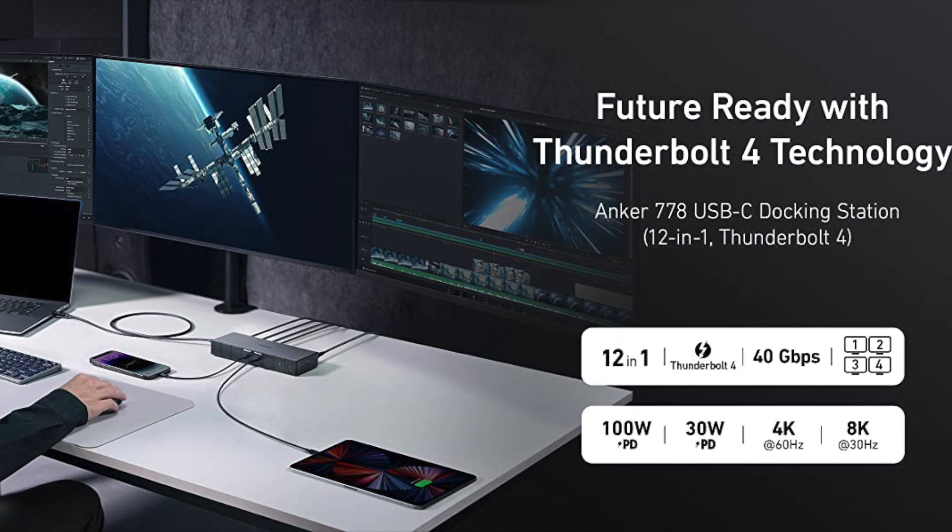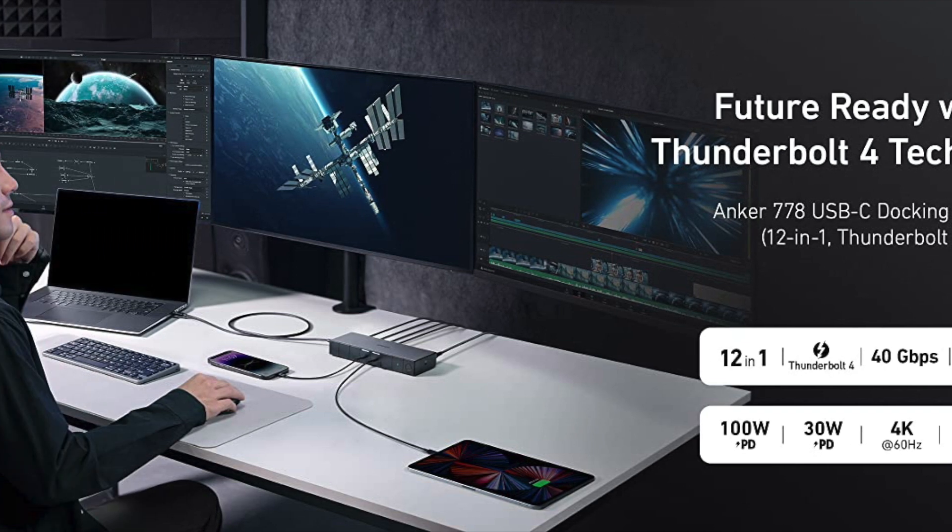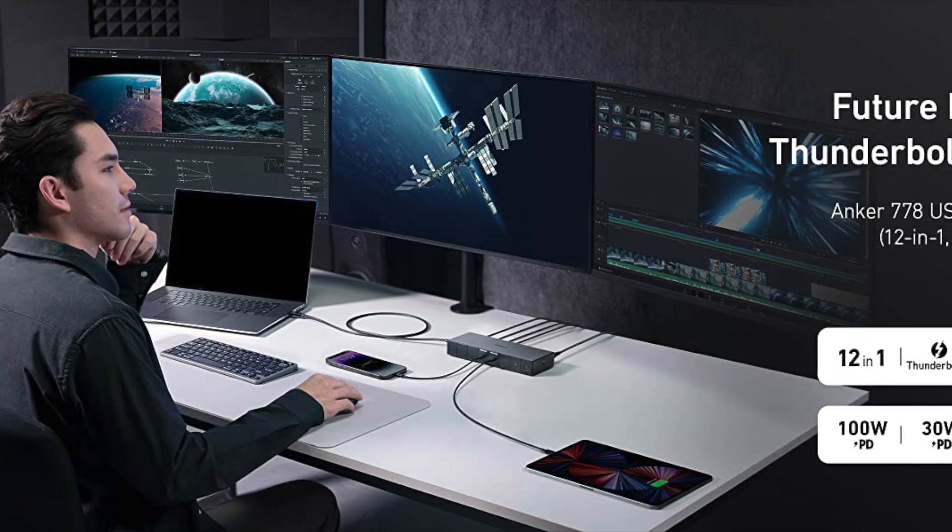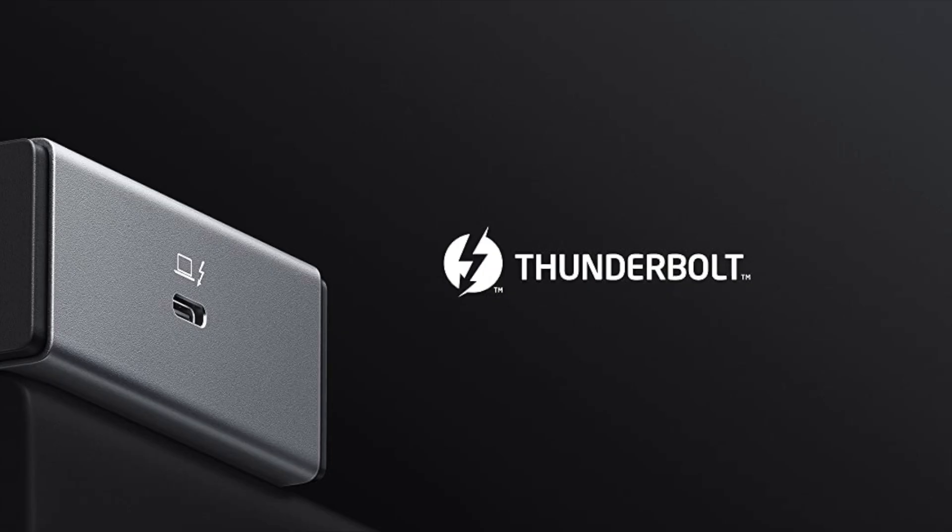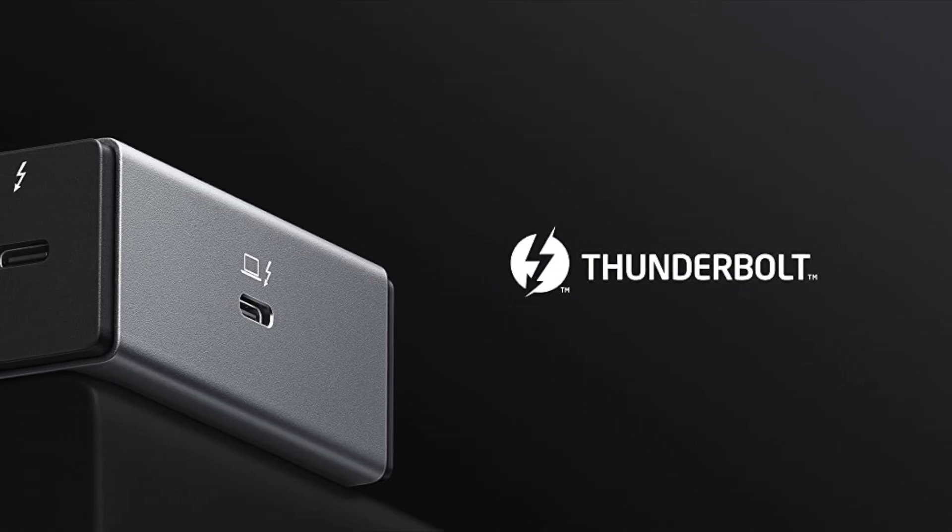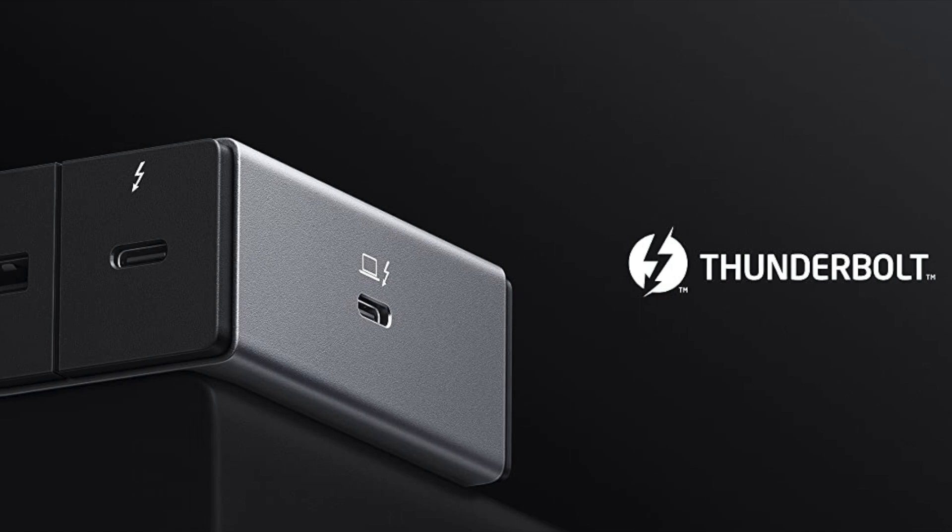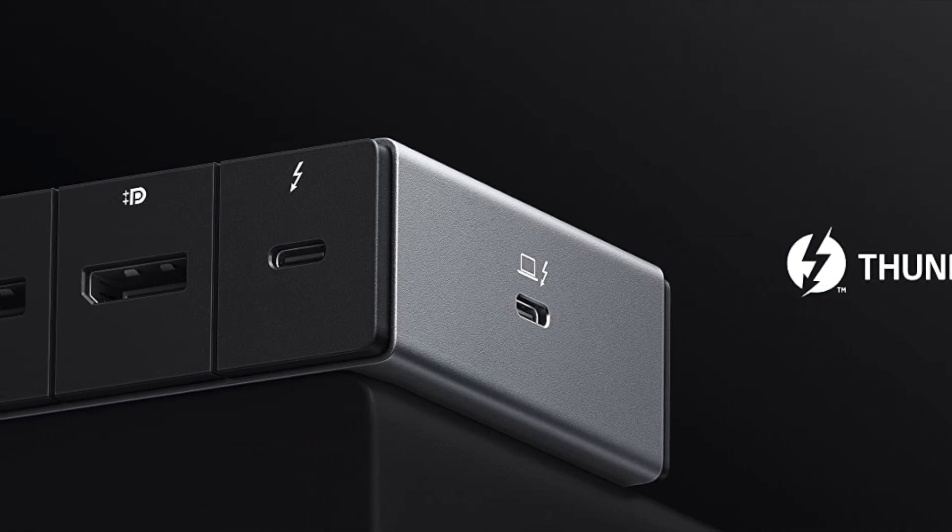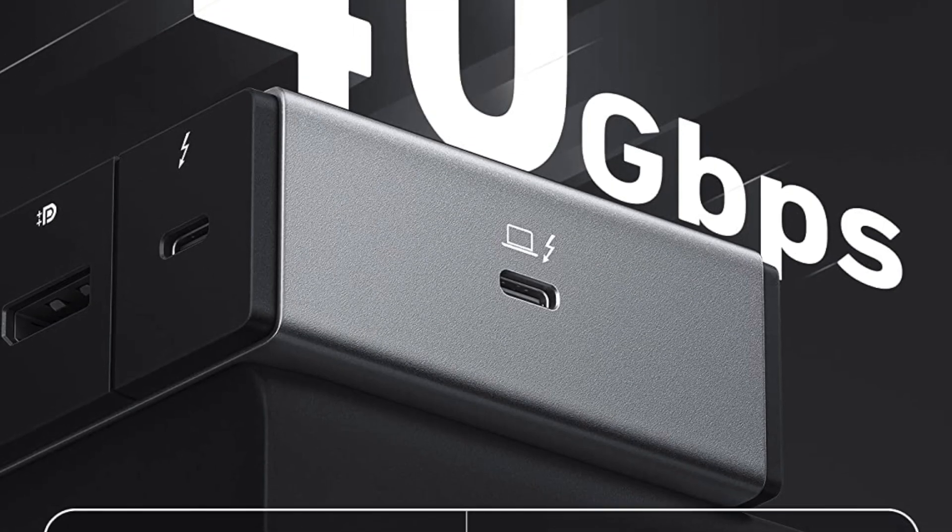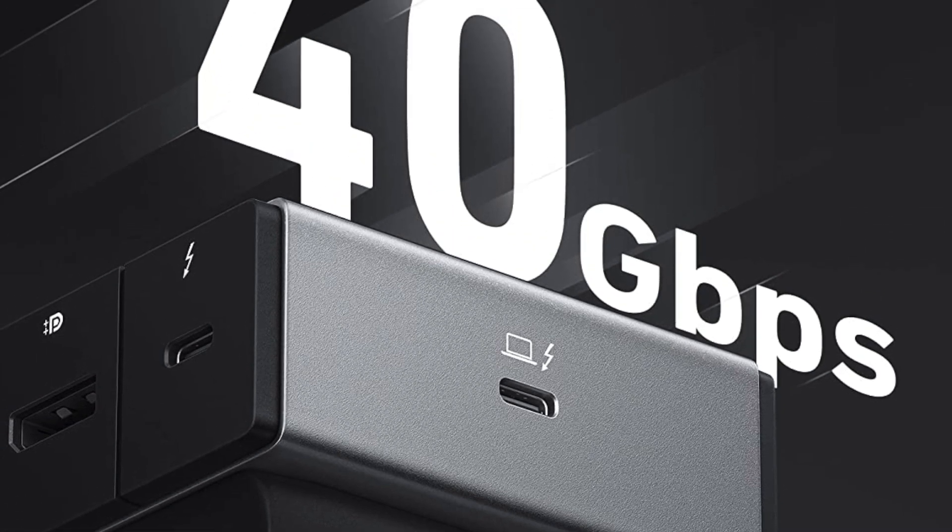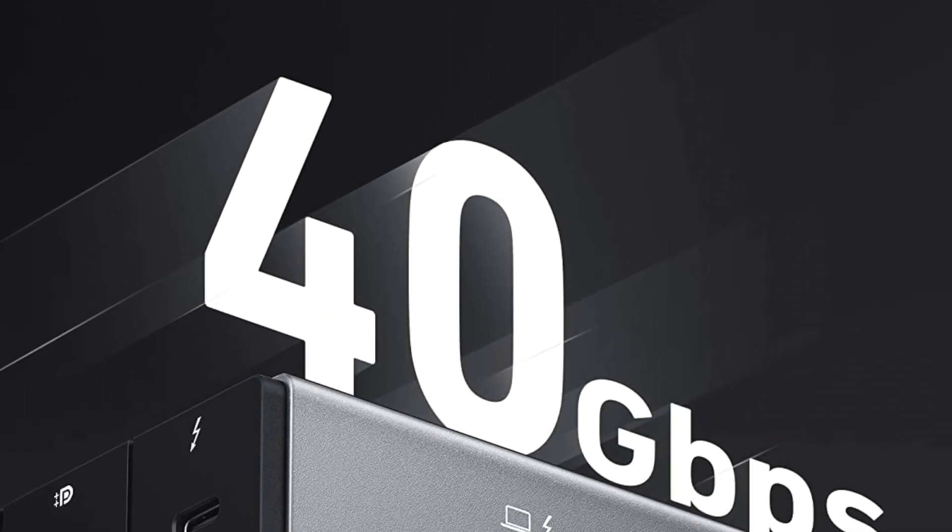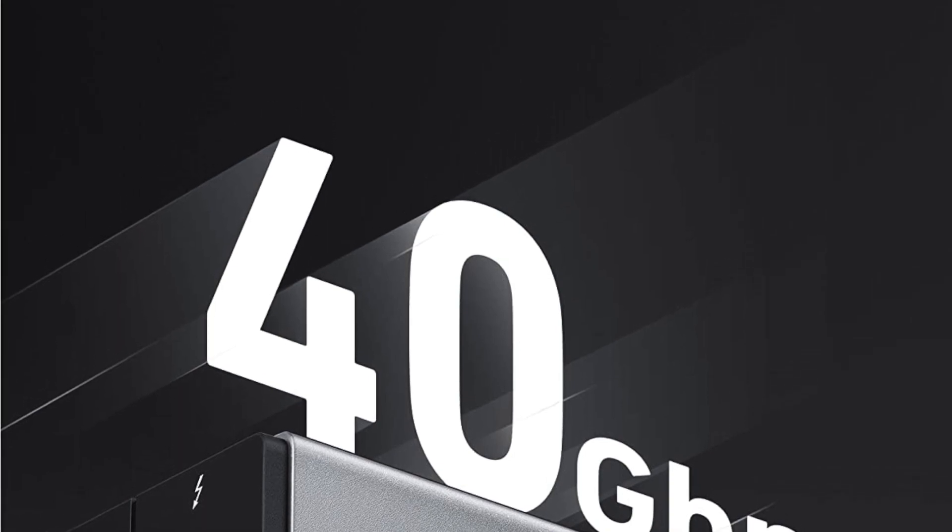In conclusion, the Anker 778 Thunderbolt Docking Station is a powerful and versatile accessory that offers a wide range of features and exceptional performance. Its dual Thunderbolt 4 upstream ports and multiple USB and video ports, along with its other advanced features, make it an excellent choice for anyone who needs to connect multiple devices to their laptop or desktop.